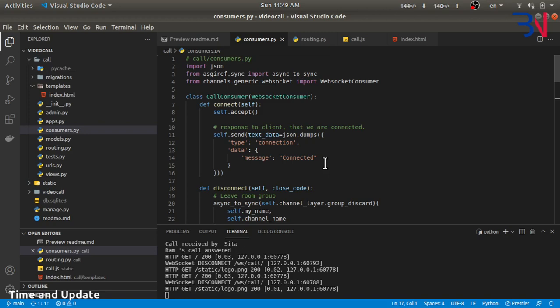The signaling server has to pass three messages: the offer, the answer, and the ICE candidate. Here in Django Channels we'll simply transfer these three messages — the offer, the answer, and the ICE candidate.